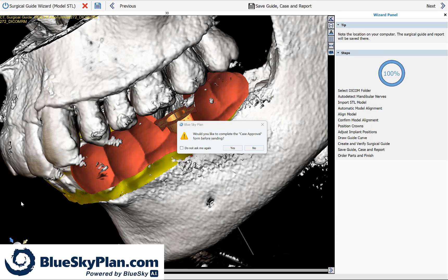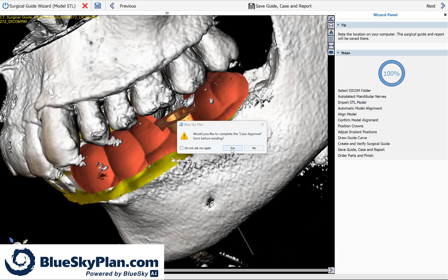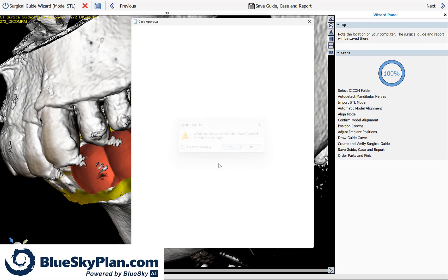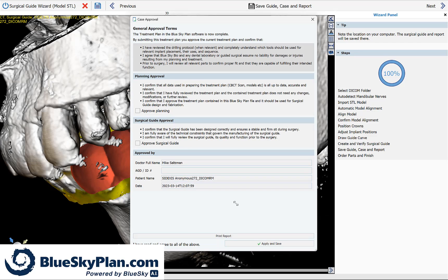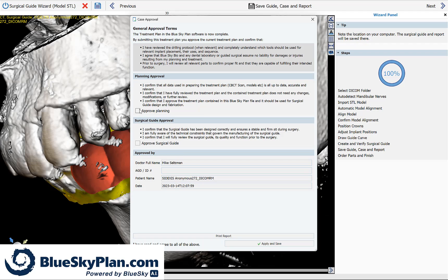The software is now asking if you would like to complete the case approval form. This is a form exactly for that, for case approval. So if you're going to be sending the case to a lab or to an associate and you want to approve the planning, simply click the relevant boxes and click apply and save.